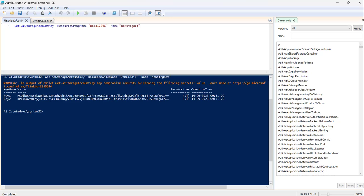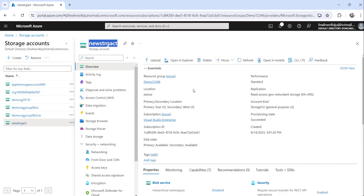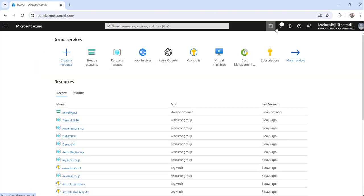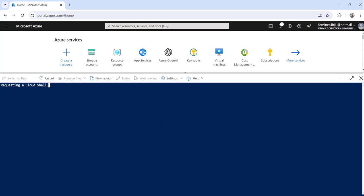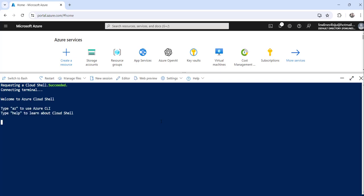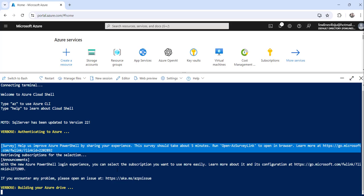The third approach is you can also utilize Azure CLI to retrieve the value of the Azure storage account. I have written the command here. I'll copy it, go to the Azure portal home, open Cloud Shell, and once it connects we will execute this command. The command is 'az storage account keys list' in Azure CLI.